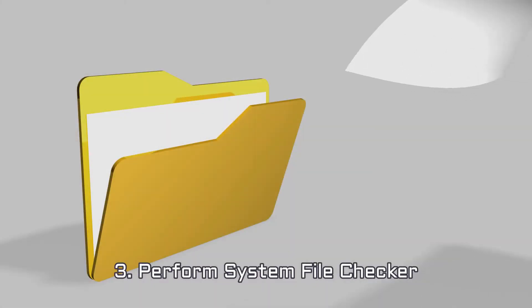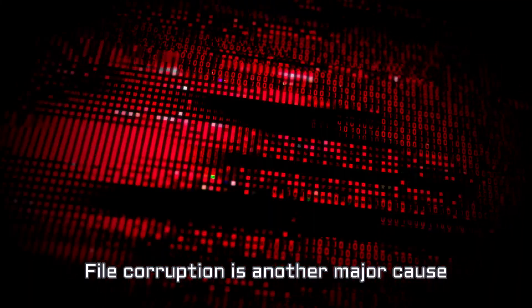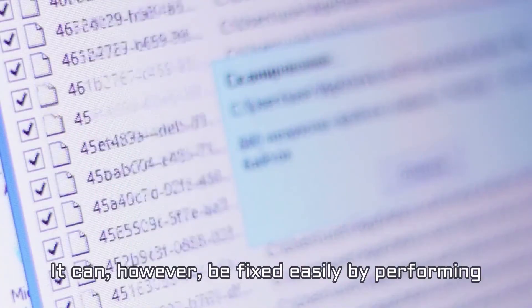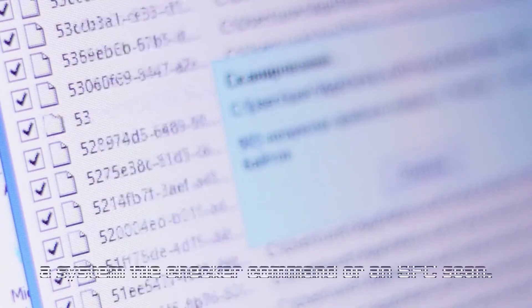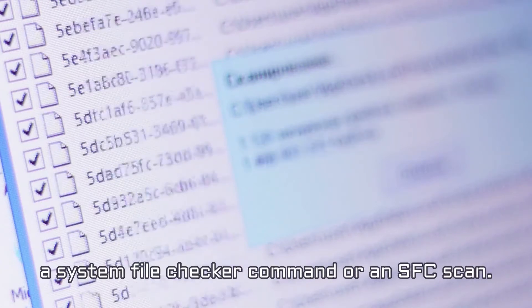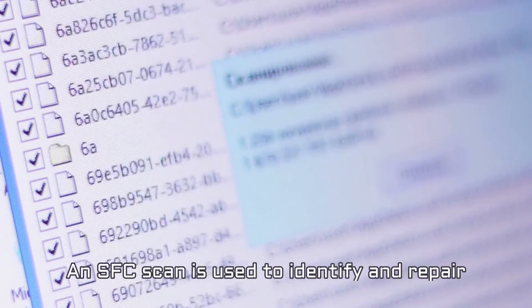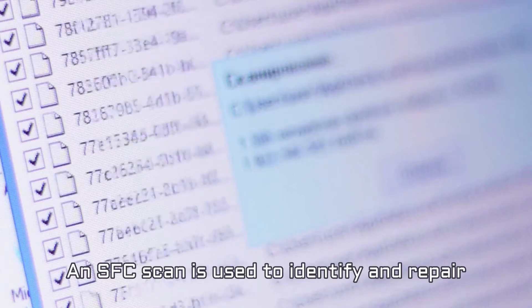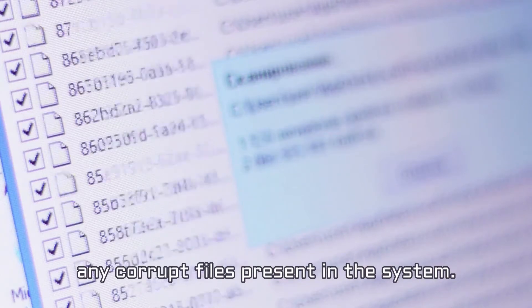Number 3. Perform System File Checker. File corruption is another major cause of Windows Update Error 0x8007139F. It can, however, be fixed easily by performing a System File Checker command or an SFC scan. An SFC scan is used to identify and repair any corrupt files present in the system. The System File Checker command is often used to rectify Error 0x8007139F.